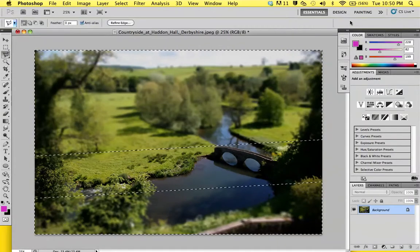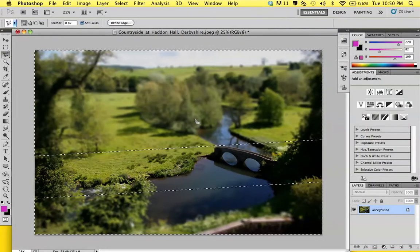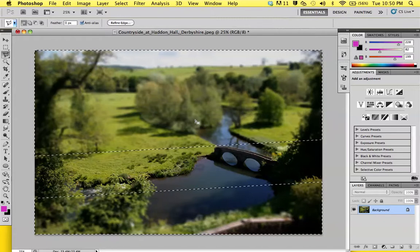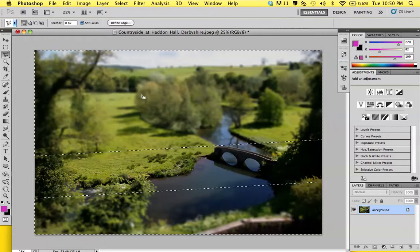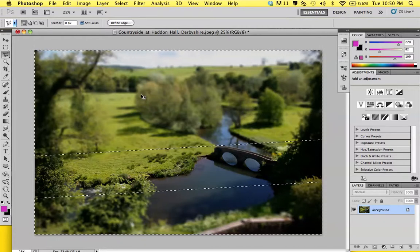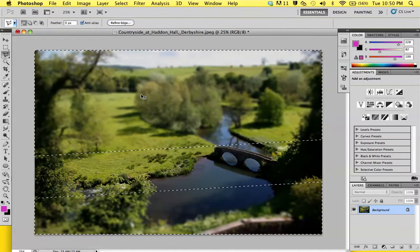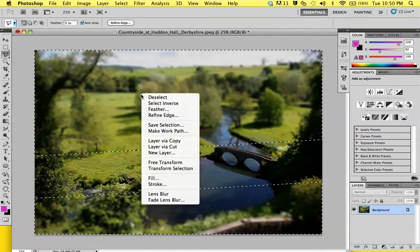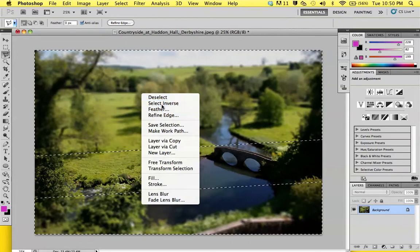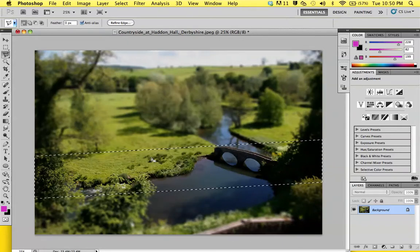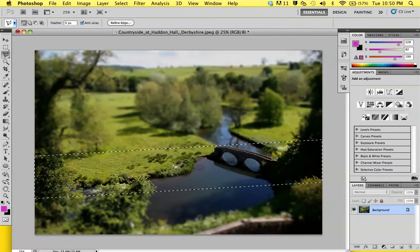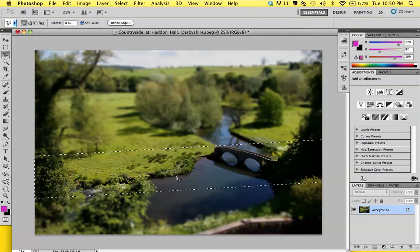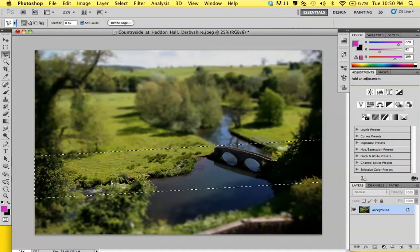Once that's done, with the lasso tool selected, right-click again and select inverse. Now the area that you had selected before will be editable.